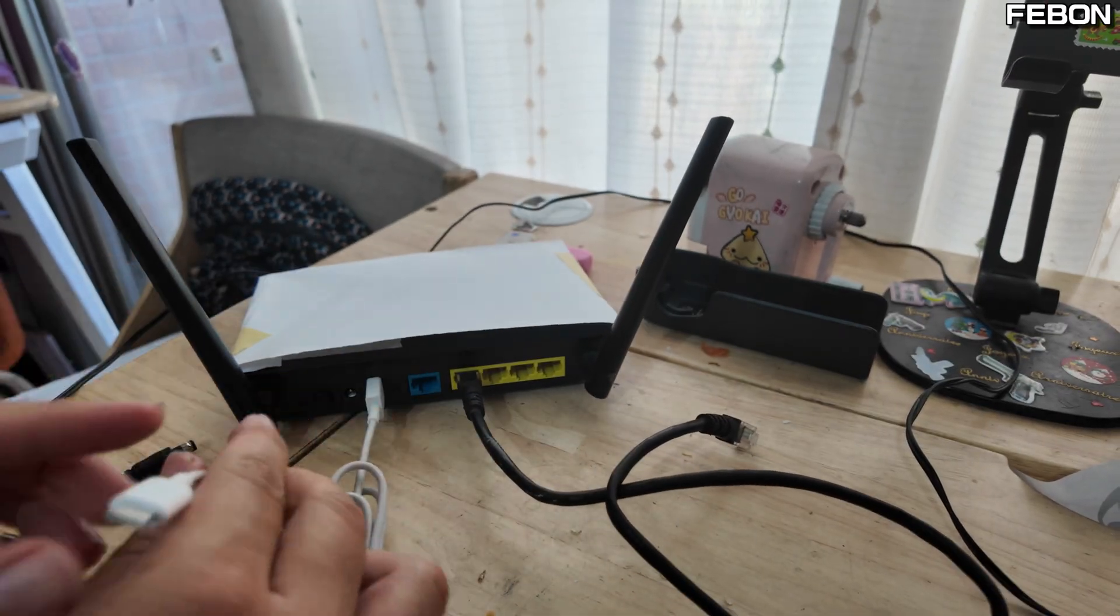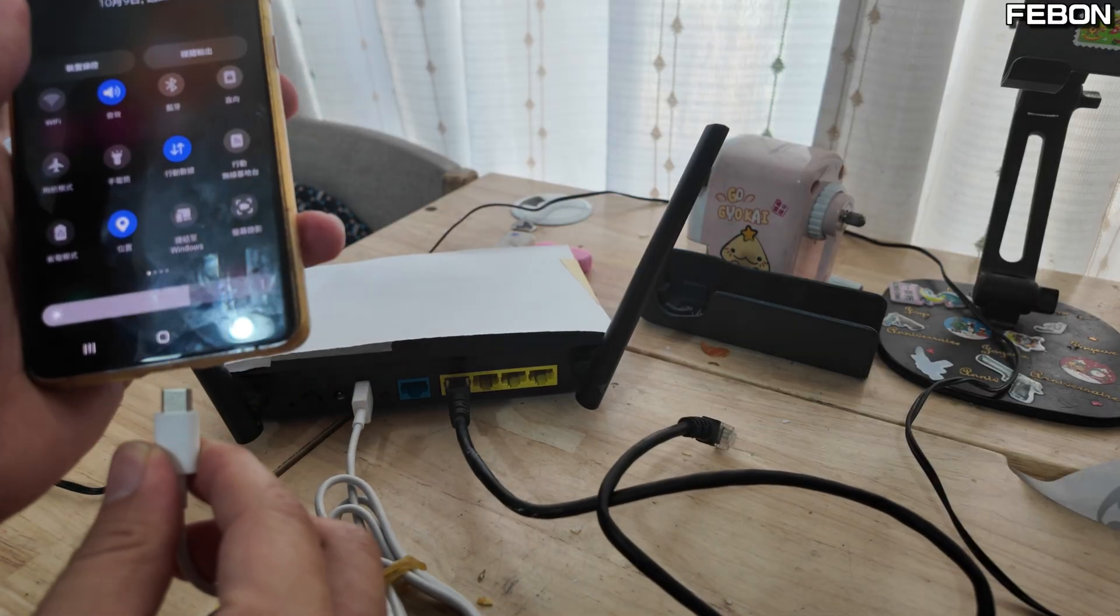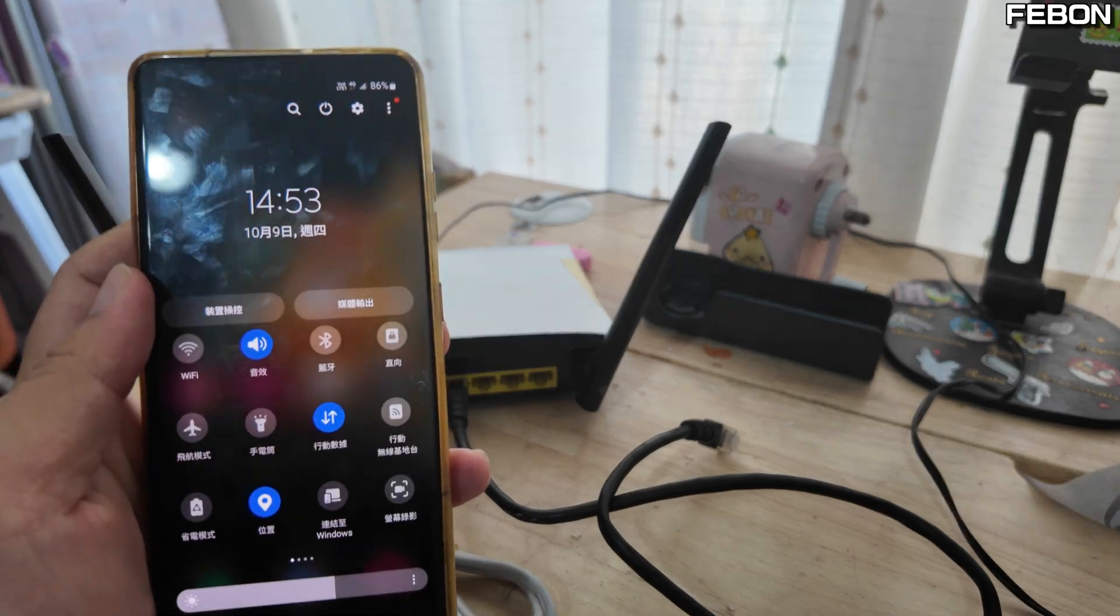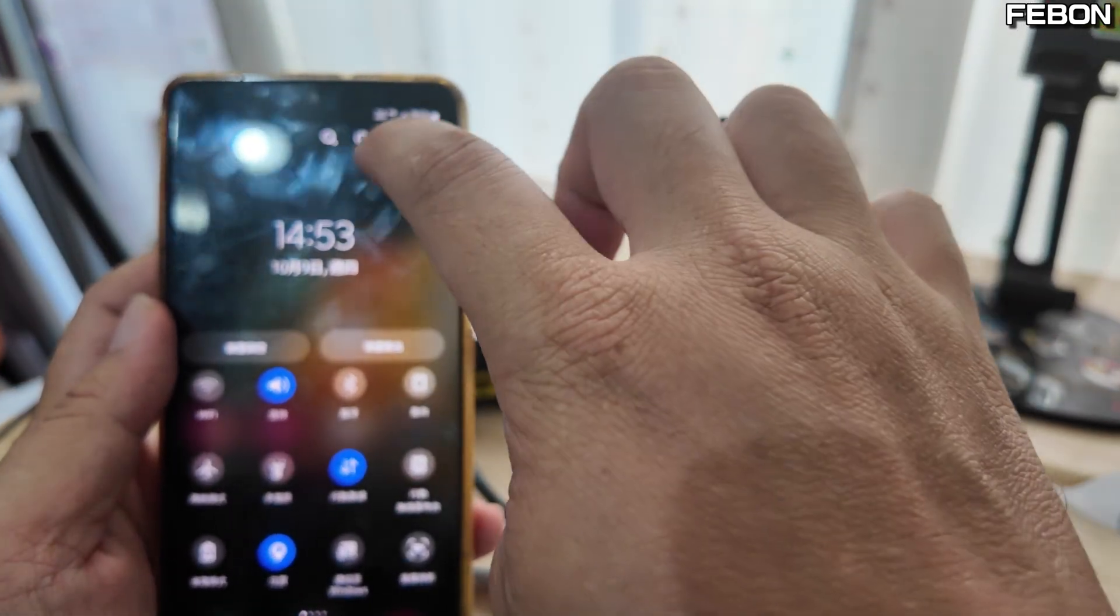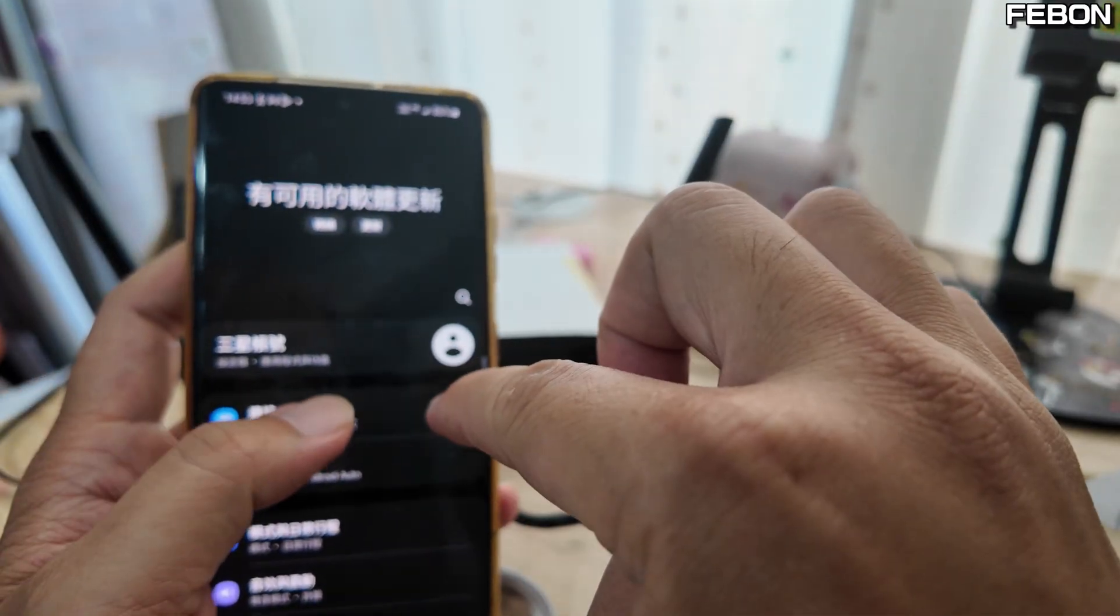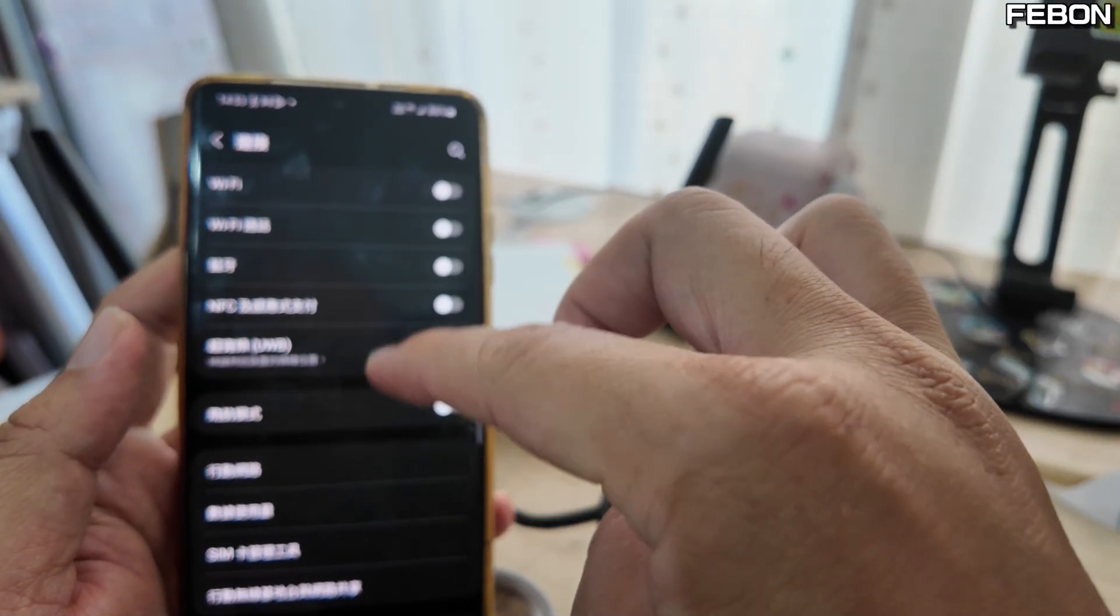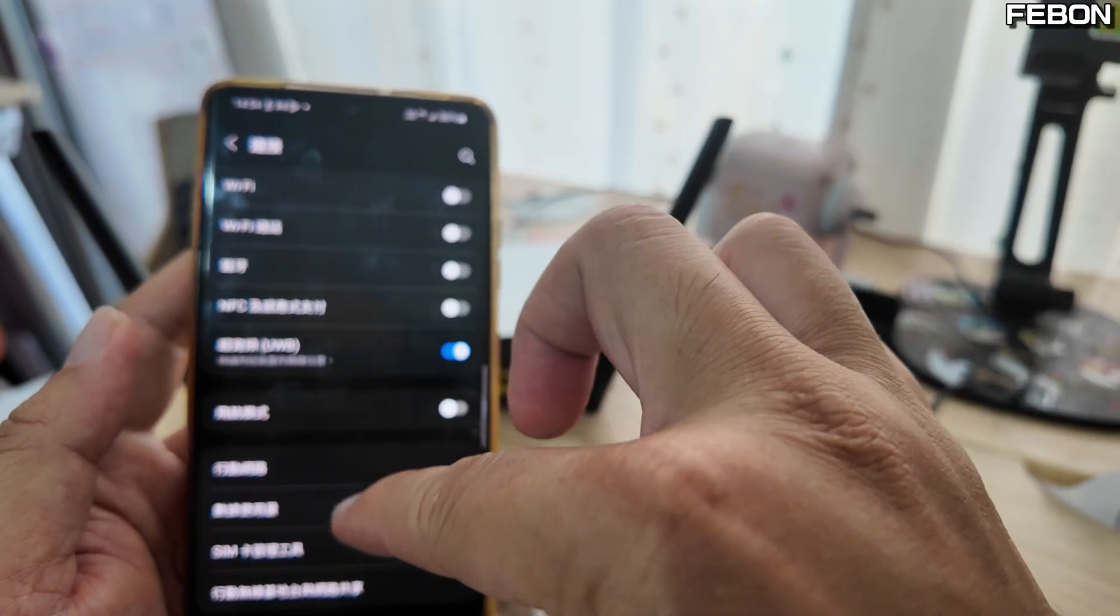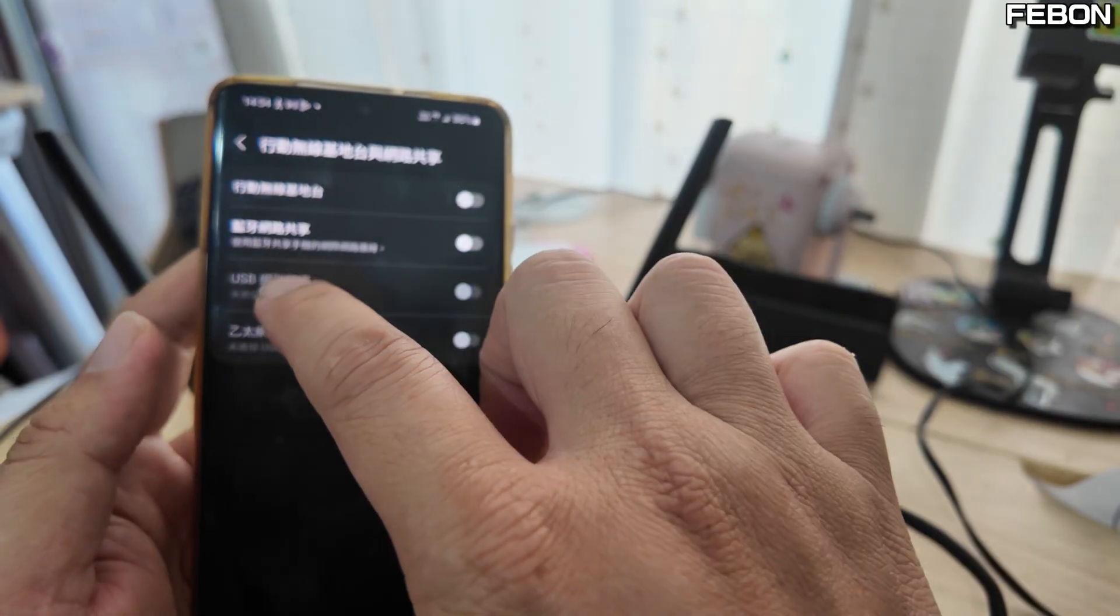Like this, then this USB-C interface connects to your Android phone. On the Android phone side, please go to the internet connection settings. If it's Samsung, you should see a USB network option.